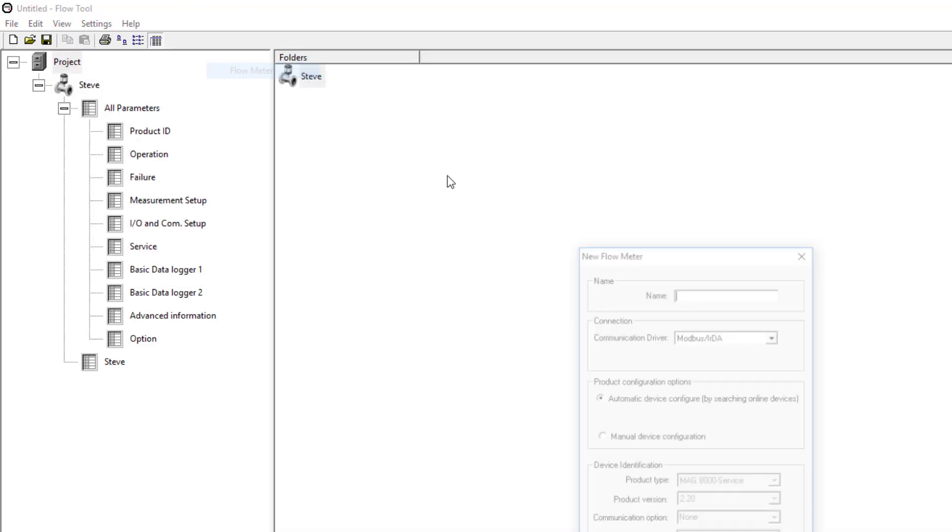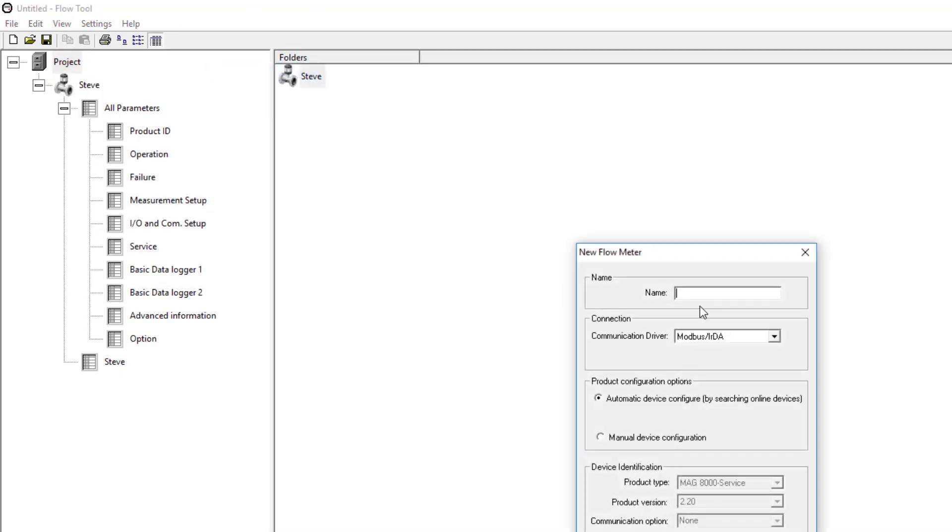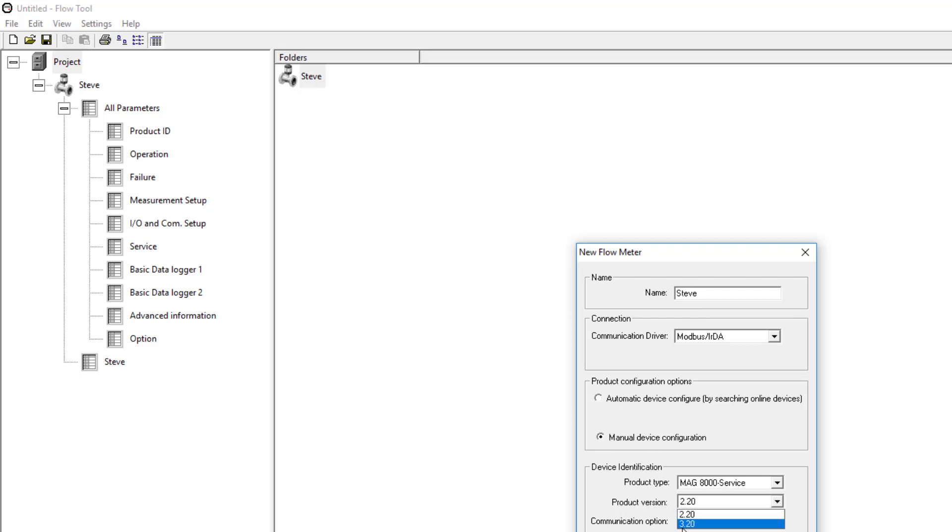If I do new flow meter, give that same name. Instead of selecting automatic, I select MAG-8000 revision 3 or above.